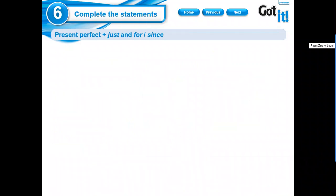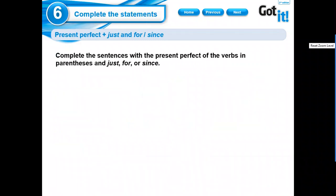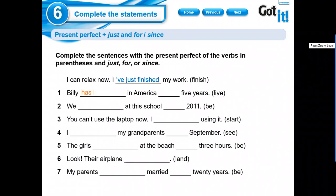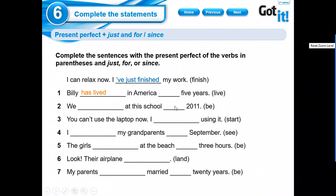We're going to do some exercises here. And we're going to use just too. And it says, I can relax now. I just finished my work. But here we're going to add since or for. Okay? Billy has lived in America five years. It's a duration. Es una duración de tiempo. So, it's going to be for.